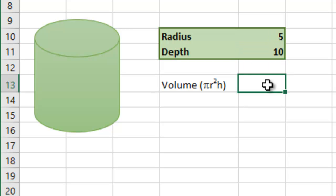The formula to work out the volume of a cylinder is basically the area of the circle times the height or the depth. So the first bit is actually the same, pi r squared times the height or the depth.